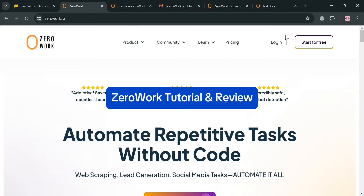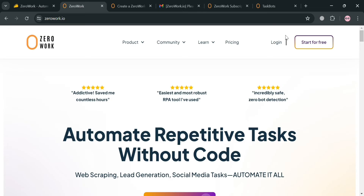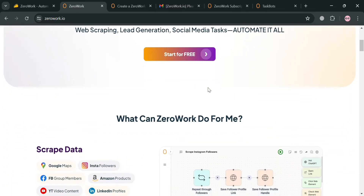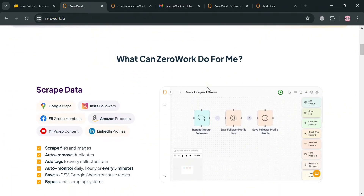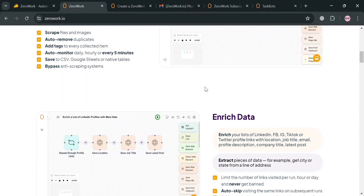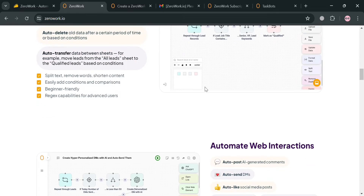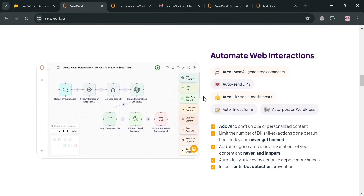Welcome to our Zerowork tutorial and review. On this video I'm going to review Zerowork and show you how to use it, so please watch till the end. To create an account on Zerowork you can also use my affiliate link below in the description, where I earn a small commission at no additional cost to you, and by using the link you may also get some discount or rewards upon sign up.